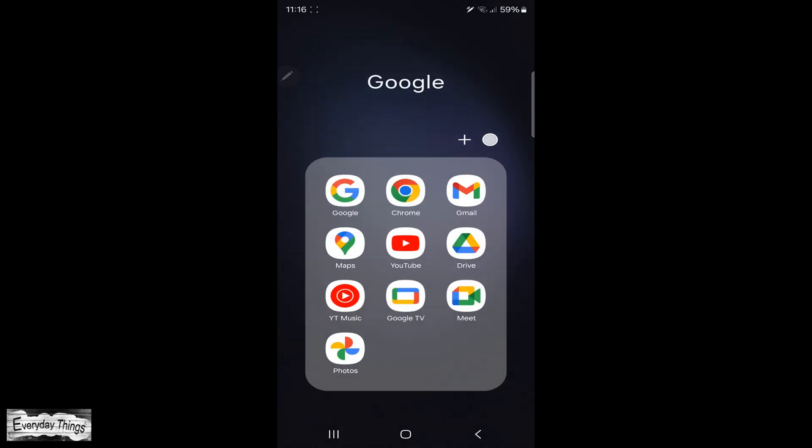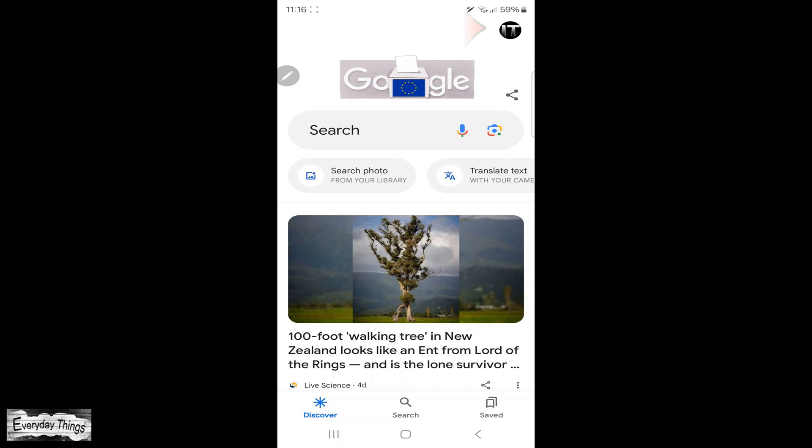First, find and open the Google app on your smartphone. Once you are in the Google app, tap on your profile picture in the upper right corner.